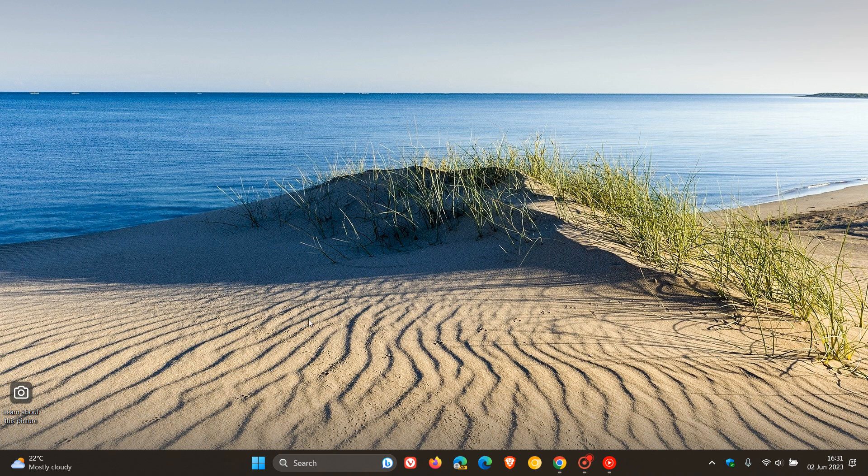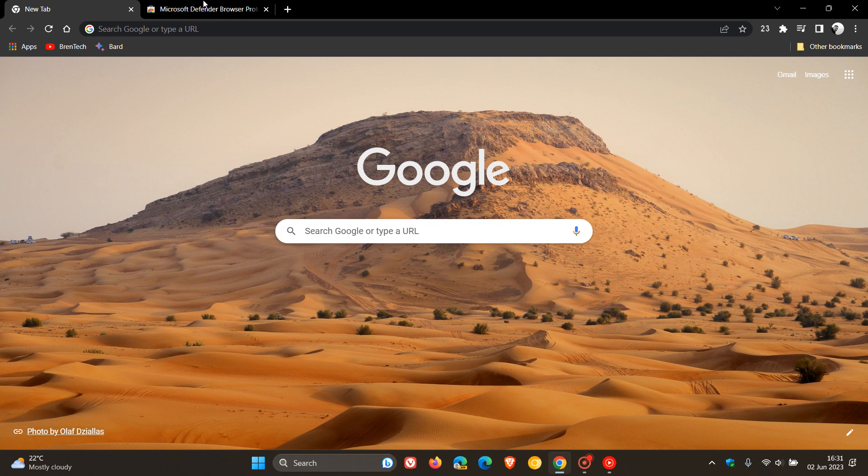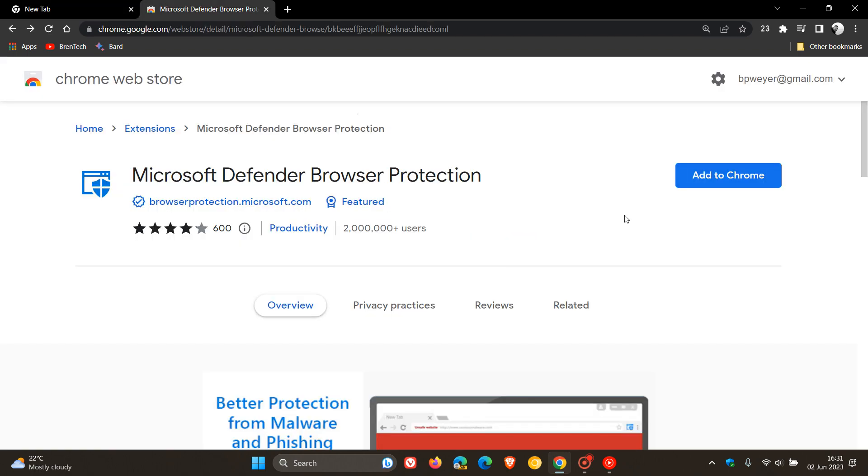Hi, Brent Tech here, where Tech is made simple. Just a quick video to let you know that Microsoft has released an update for its Microsoft Defender Browser Protection Extension recently, which they have once again made available through the Chrome Web Store.